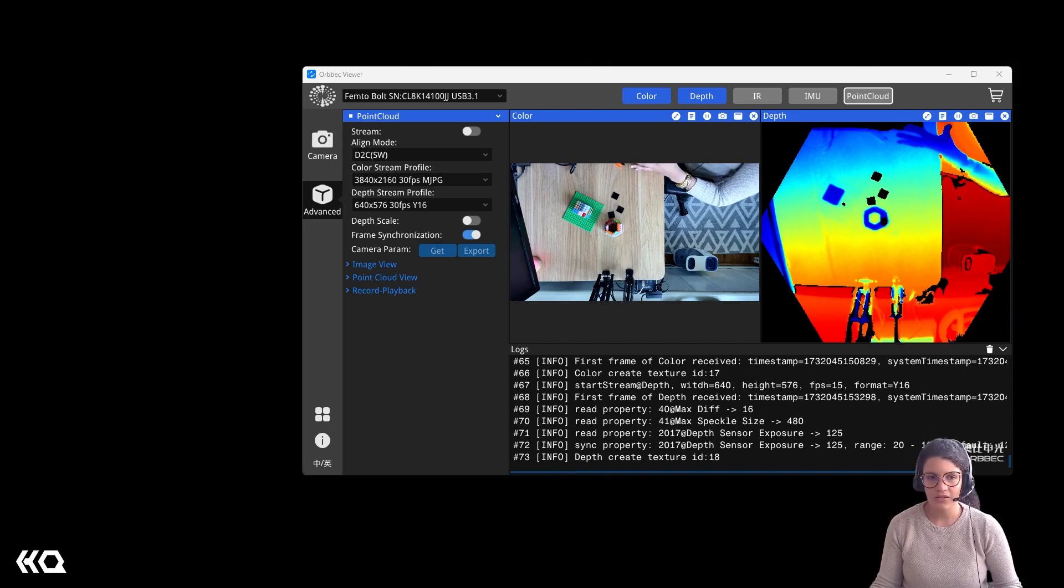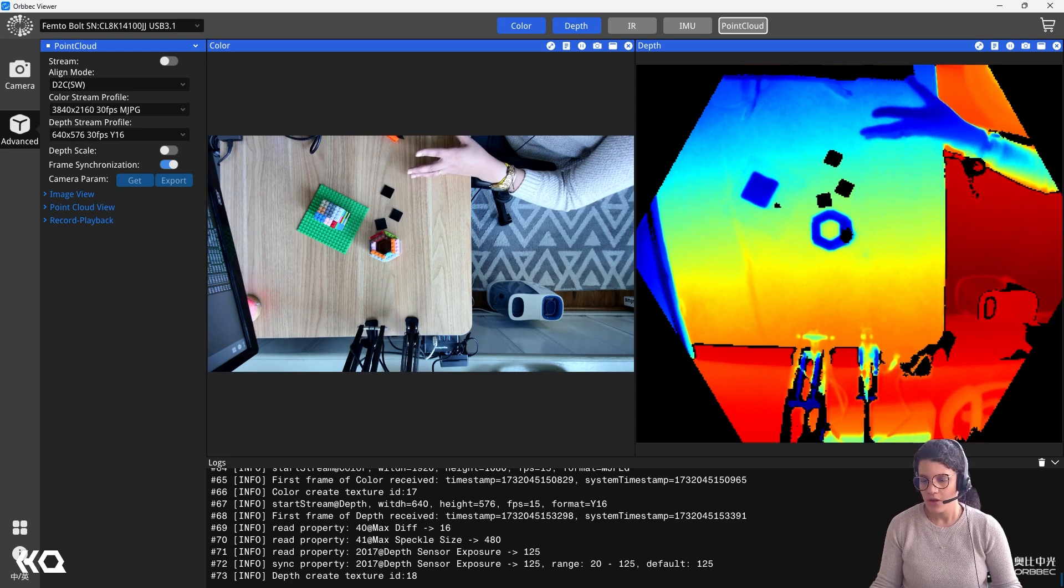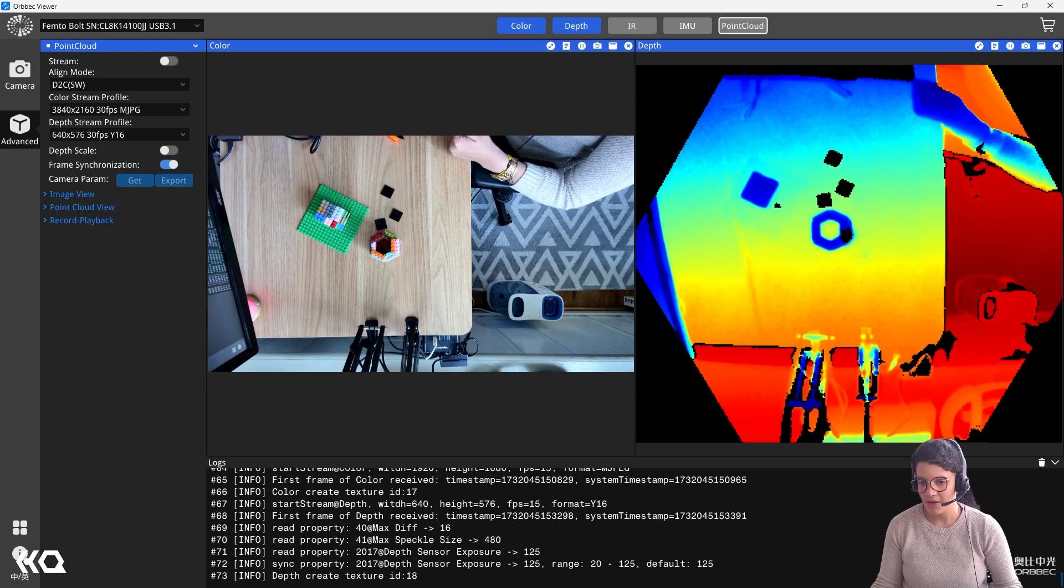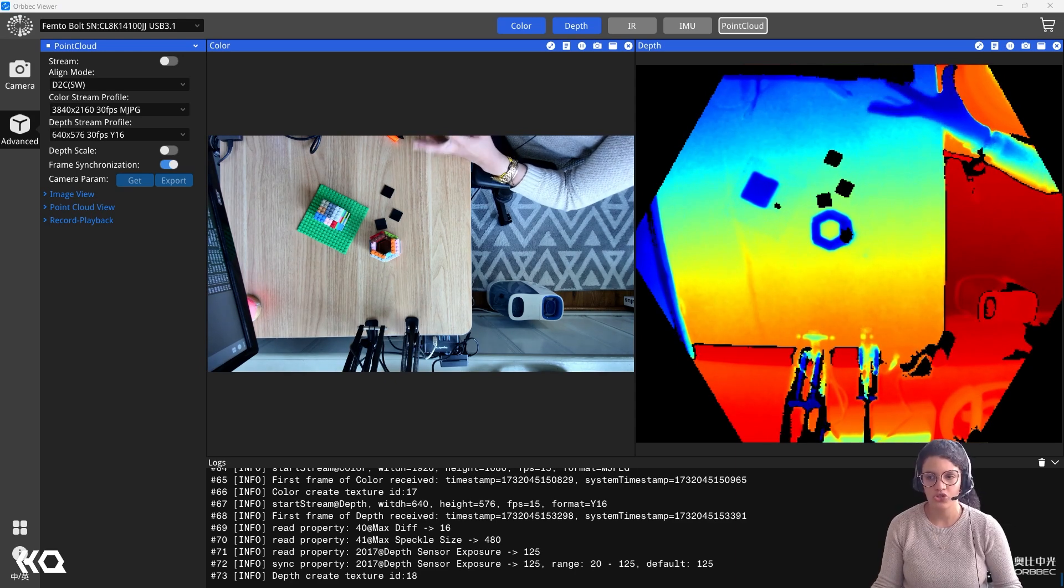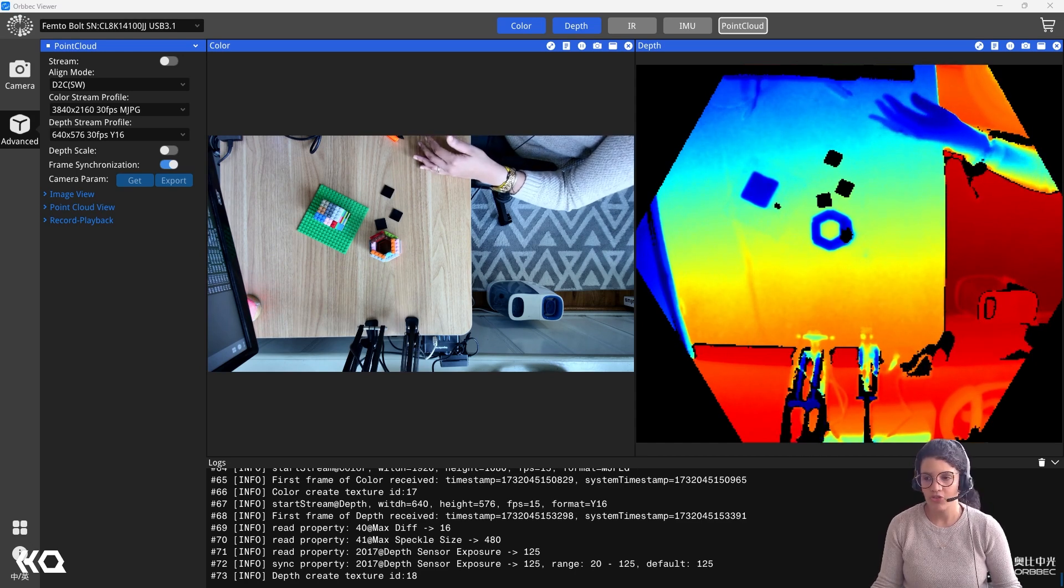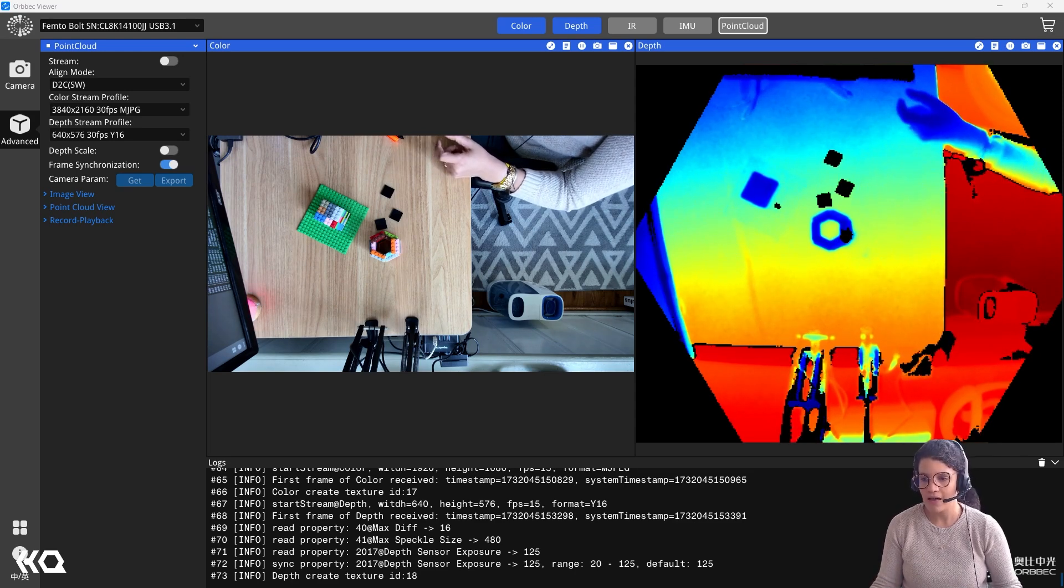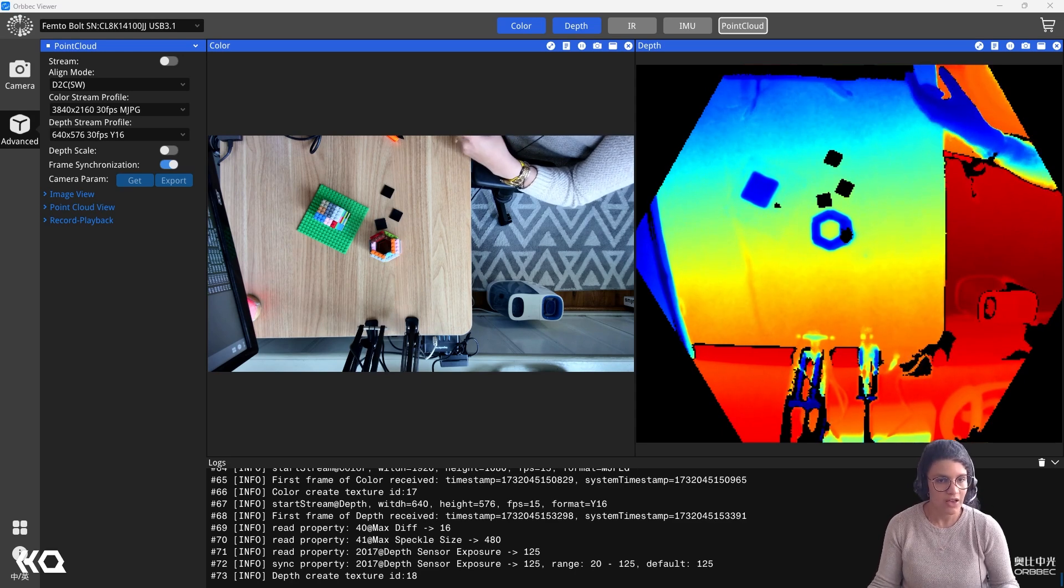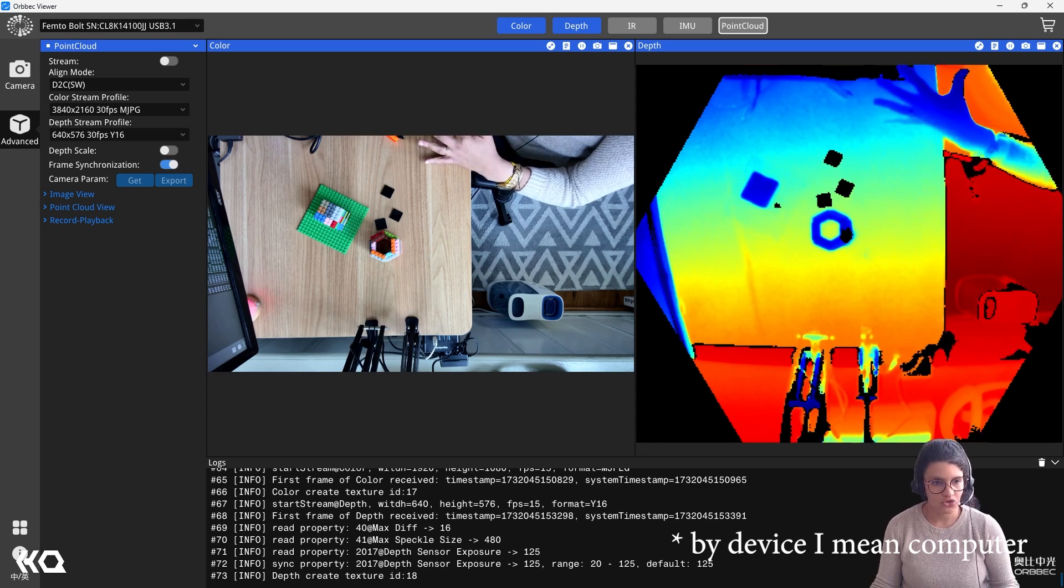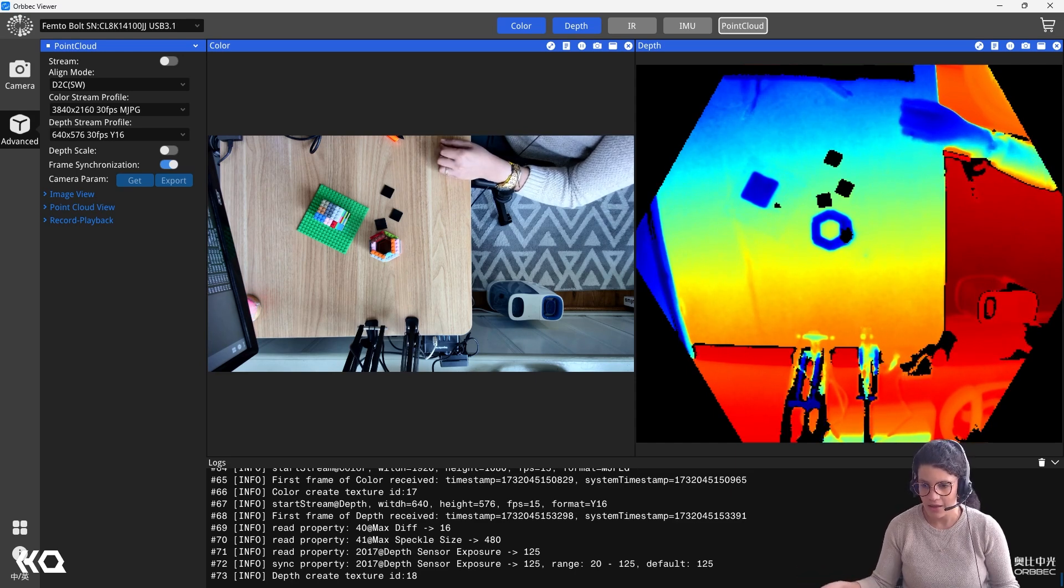The last question is, what is the difference between the Orbec Bolt and the Orbec Femtomega and why use one or the other? The biggest difference is that the Mega has a better connectivity for network connections. Even though the Orbec Femtobolt has eight pins and is so much better than the regular audio jack that you have with the Kinect, the Orbec Femtomega is even more optimized for that use case. But one of the most interesting things the Femtomega has is a NVIDIA Jetson nanoprocessor for in-camera processing.